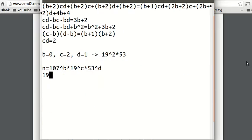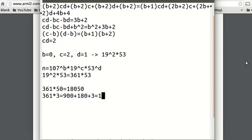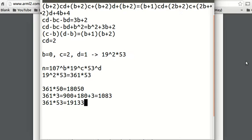So our answer is 19 squared times 53. We know 19 squared is 361. Then 361 times 53: 361 times 50 is 18050, and 361 times 3 is 1083. So 361 times 53 comes out to 19133. This is n, this is our answer.